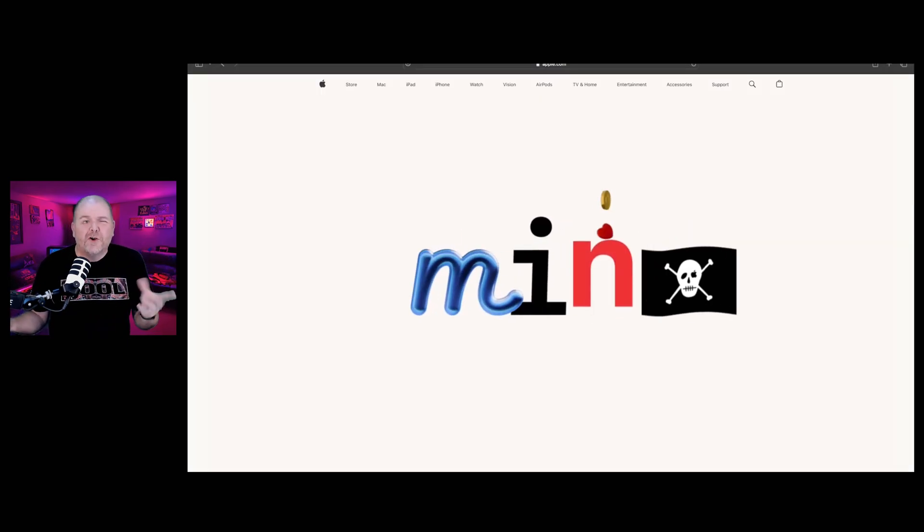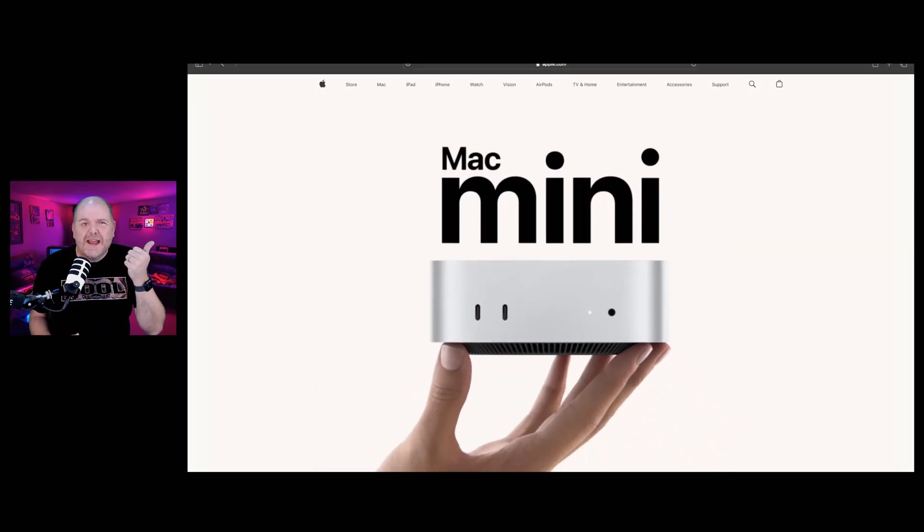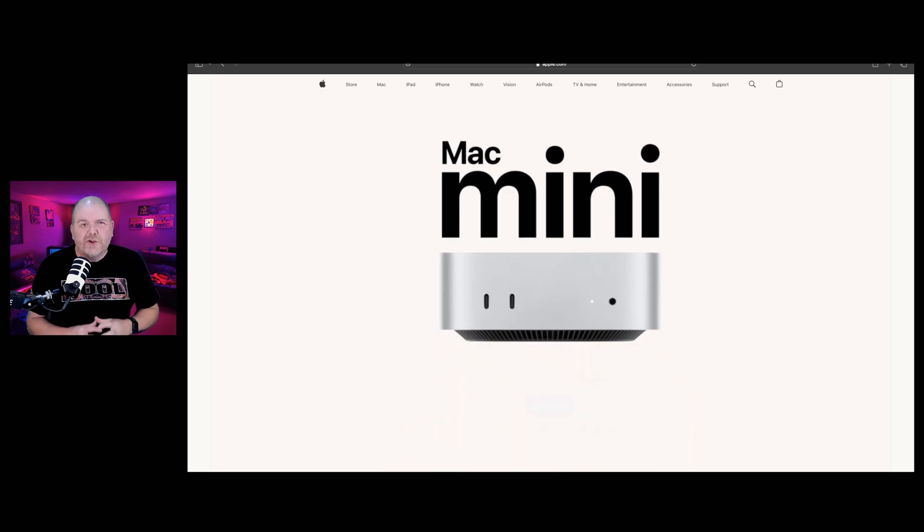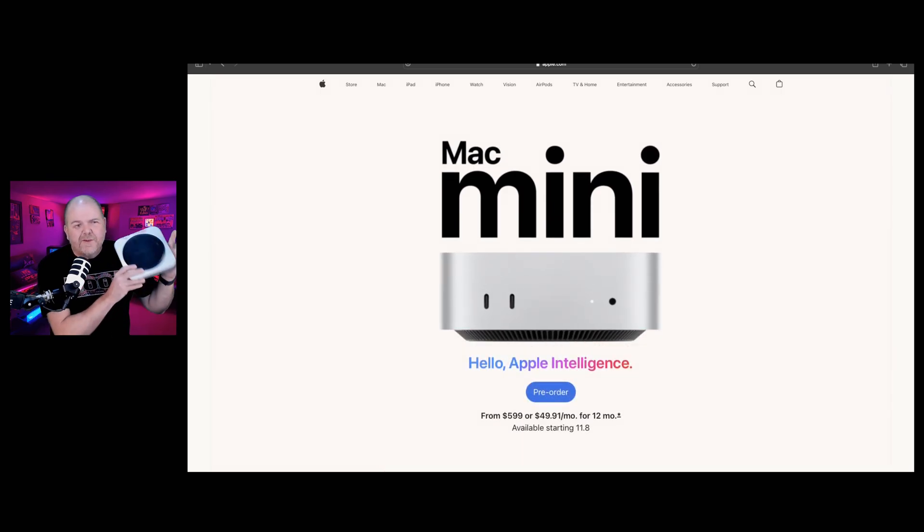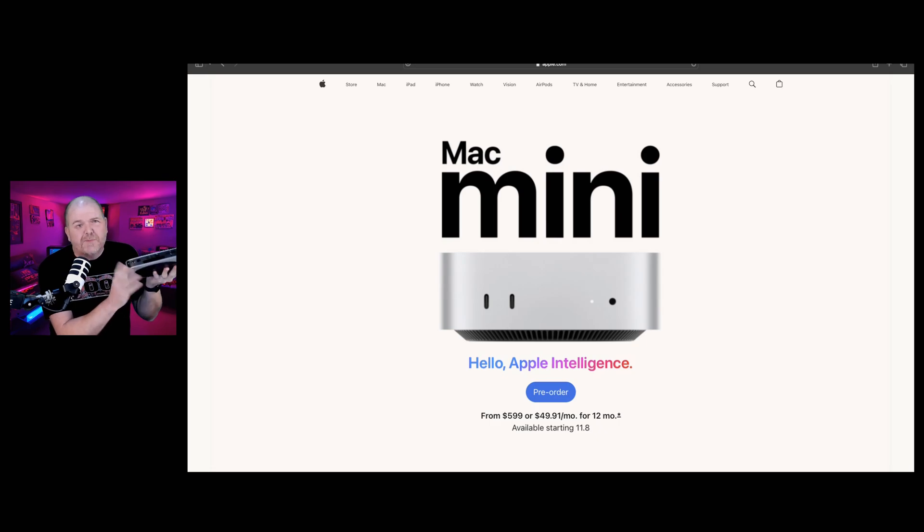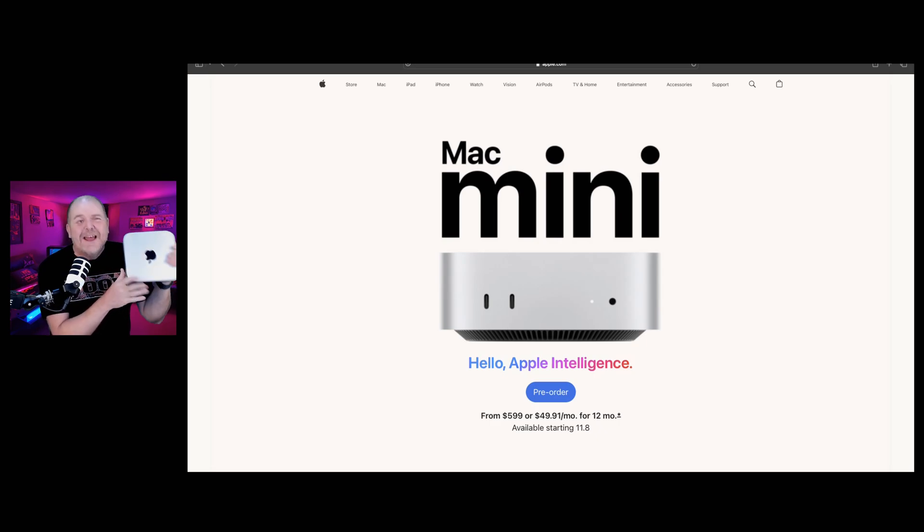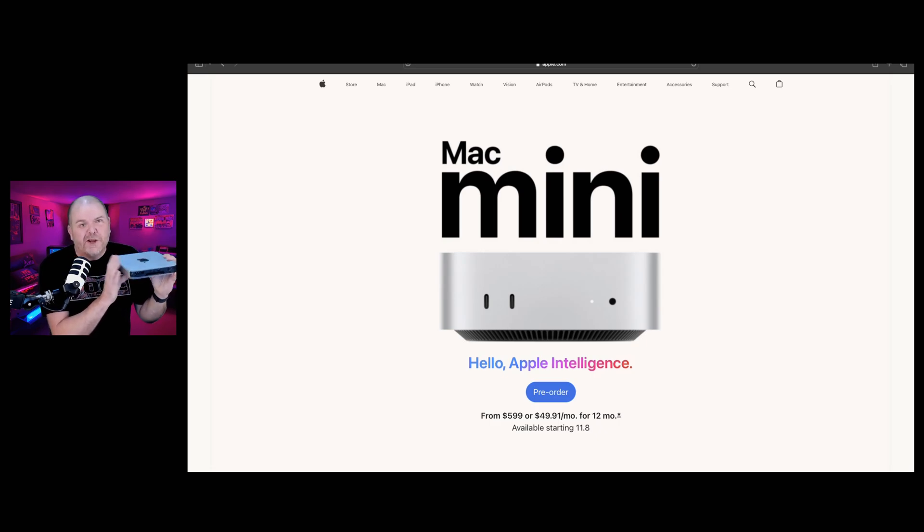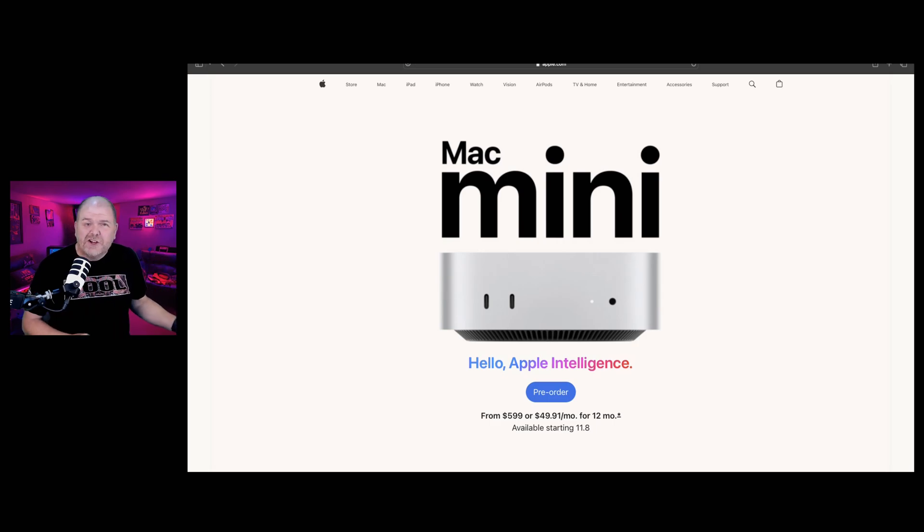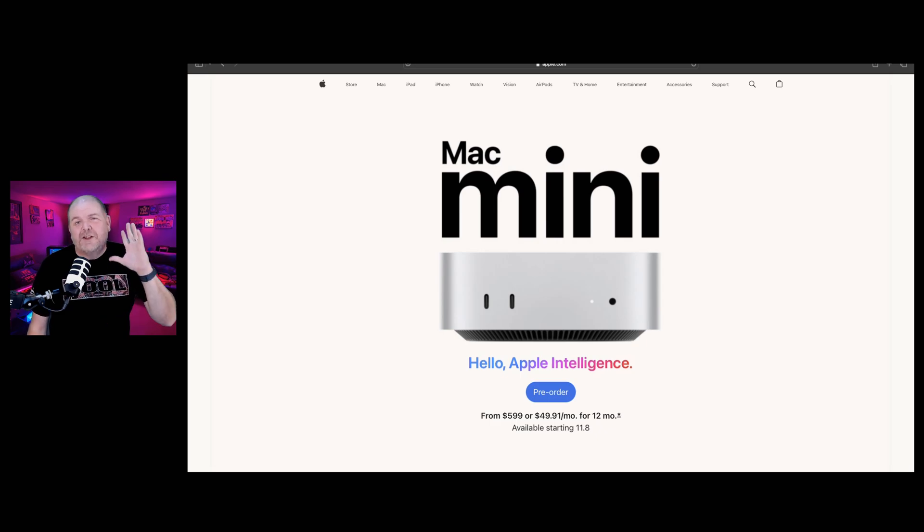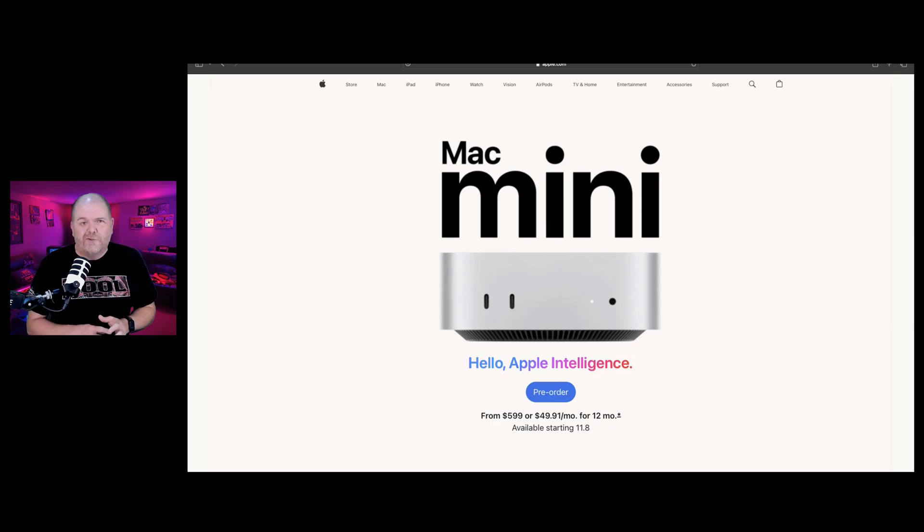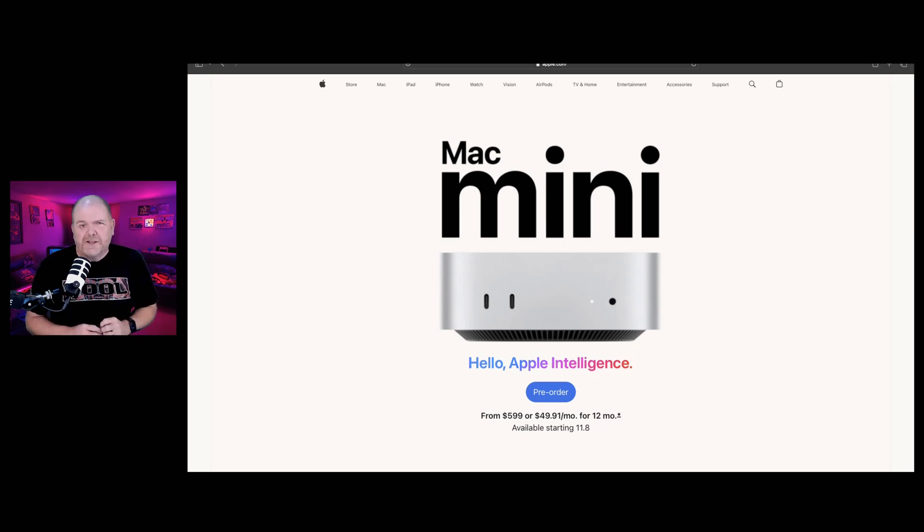So who is this for? Who should update to the new Mac Mini with M4? Well, if like me, you've got a Mac Mini with M1, especially the 8 gigabytes of RAM, this will be a pretty big improvement. You're going to see some performance gains, but especially if you're using an Intel-based older Mac Mini, this is going to give you some amazing performance improvements and you'll really notice the difference.